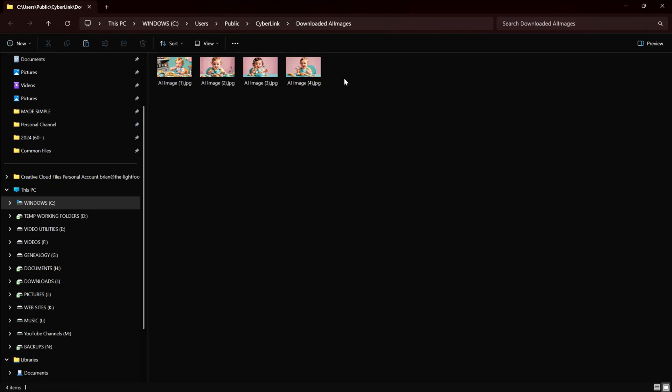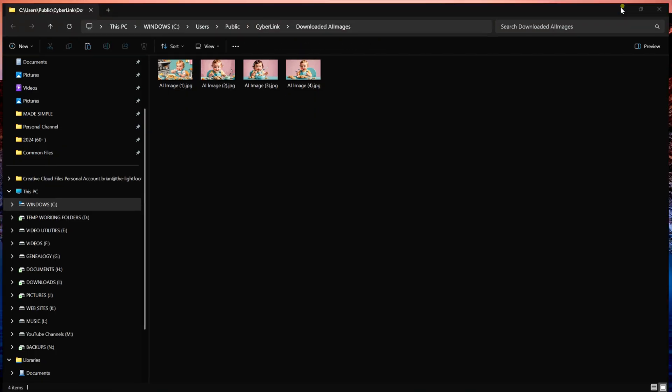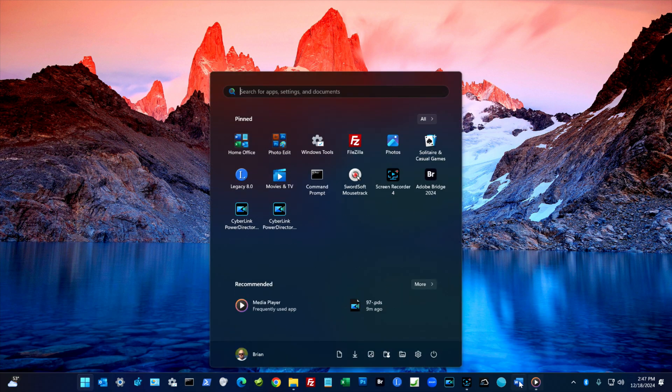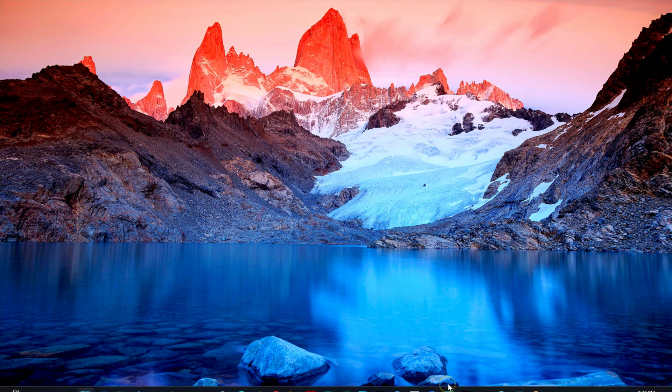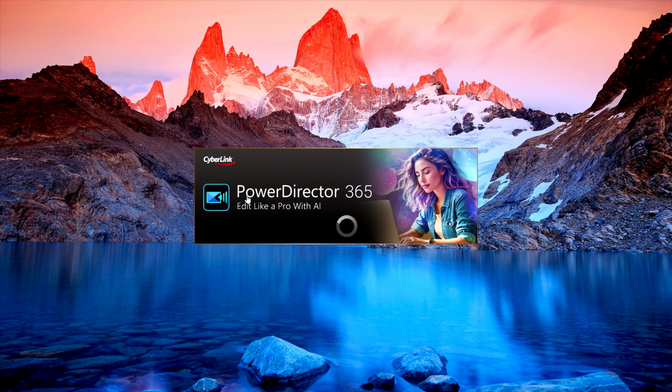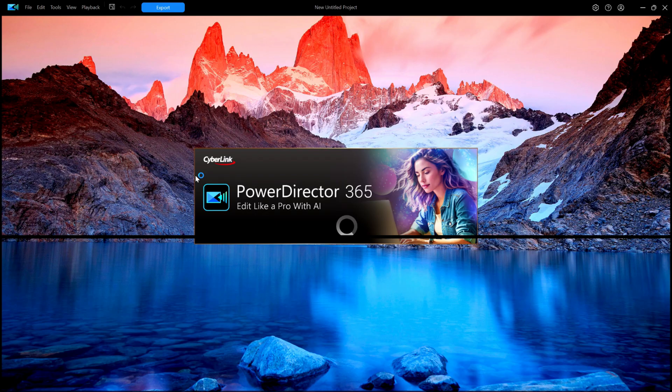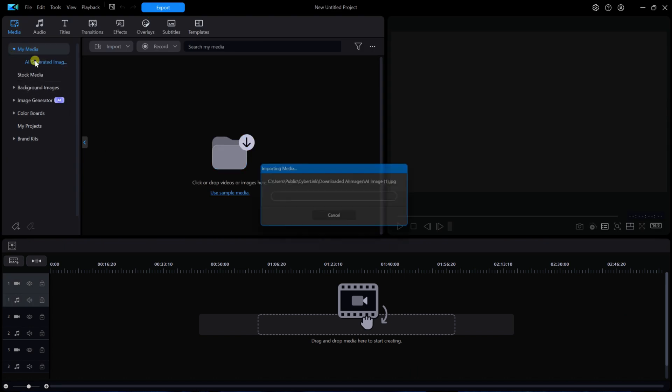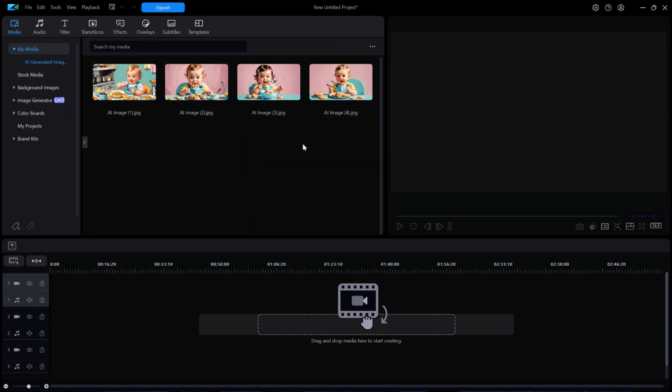I'll restart PowerDirector, then click on My Media, and then AI Generated Images. And just like magic, the red racing car is gone.